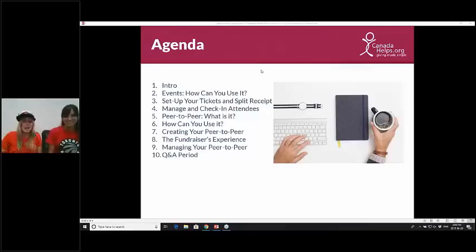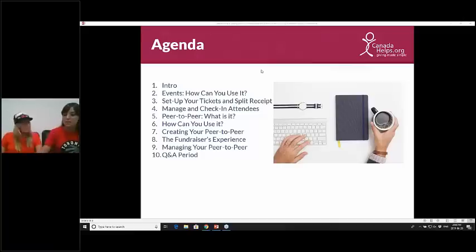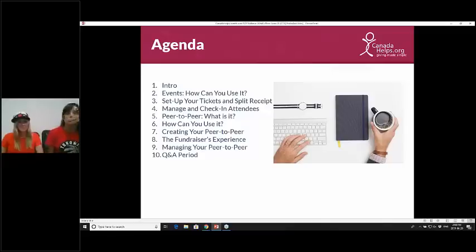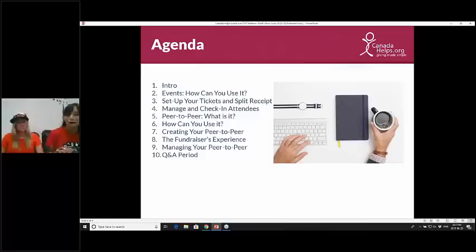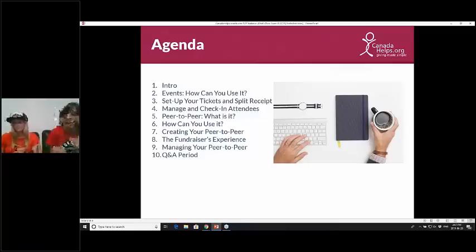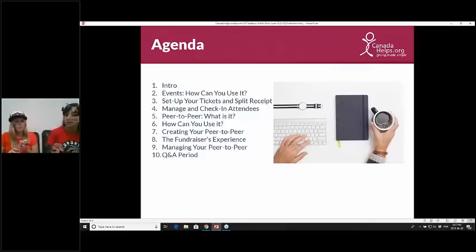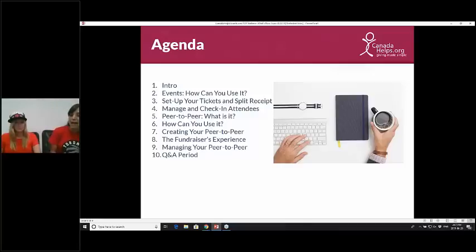Our webinar has a slight Raptors theme today — we thought, why not keep celebrating all summer? We deserve it. So let's go over the agenda. First, we'll look at the ticketed events tool — some examples, how to use it, how to create one, and how to sell tickets with split receipts. Then we'll cover how to manage that event, add offline donations, and new features. We'll also move on to peer-to-peer tools — examples, how to create and manage a live campaign — and at the end we'll have time for questions.